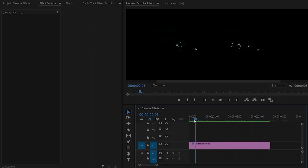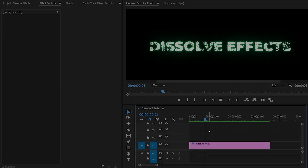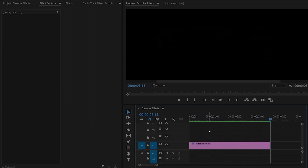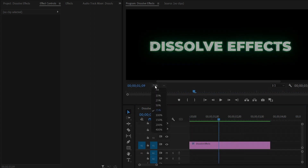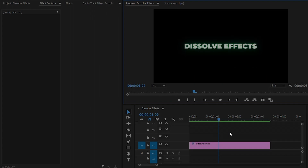As you can see on the screen, this is our dissolve effect. In this way you can create animated dissolve effects for your text, logos, and images in Premiere Pro. I hope you enjoyed the video — if you did, like the video and leave a comment.